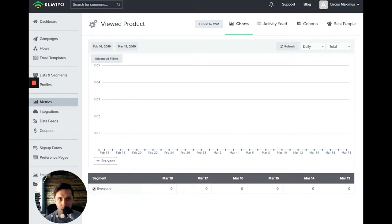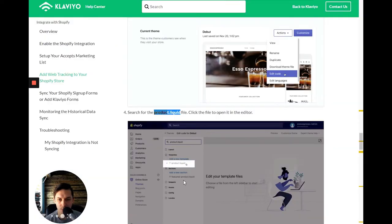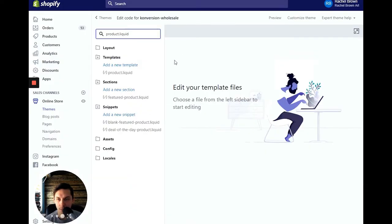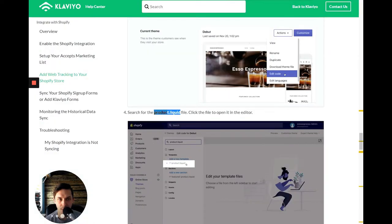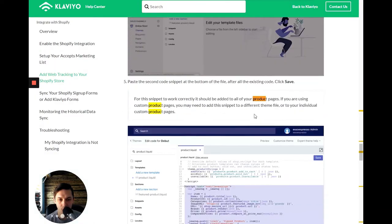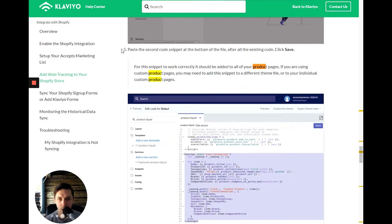And we are looking for under template. We're going to scroll down, paste the second code snippet at the bottom of the file after all the existing code.